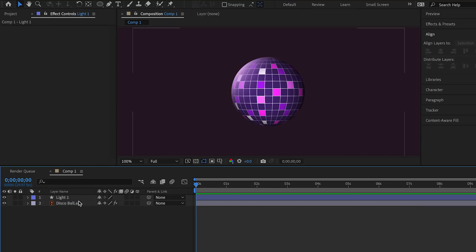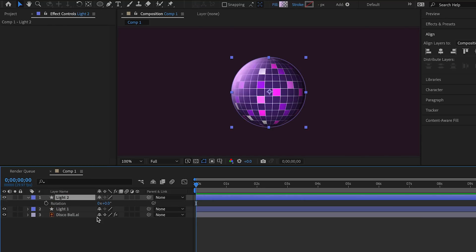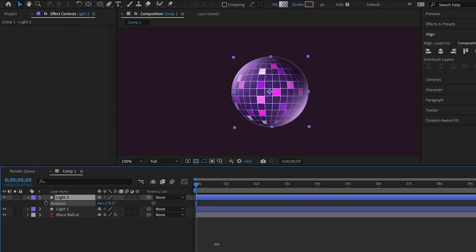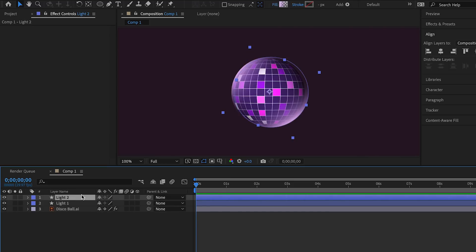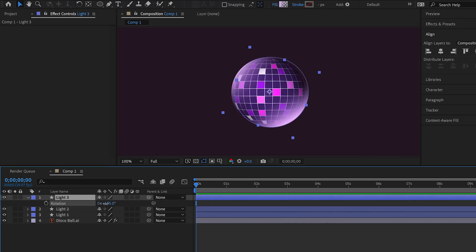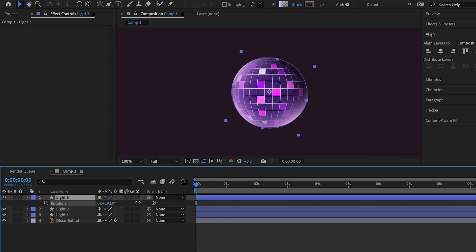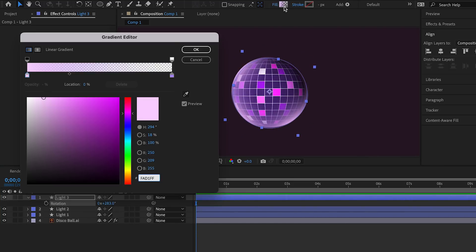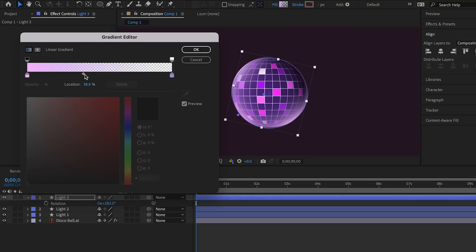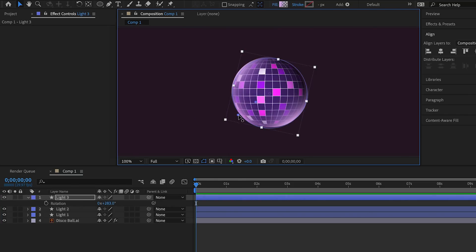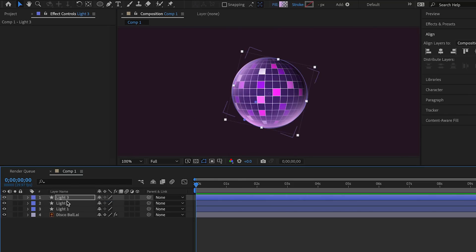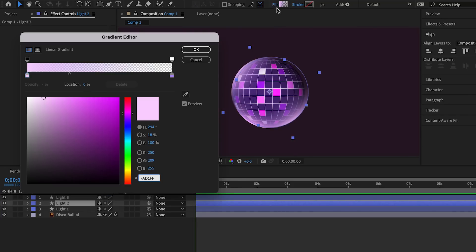Duplicate the layer. We want to create three light layers. Adjust the gradient and have everything center aligned.